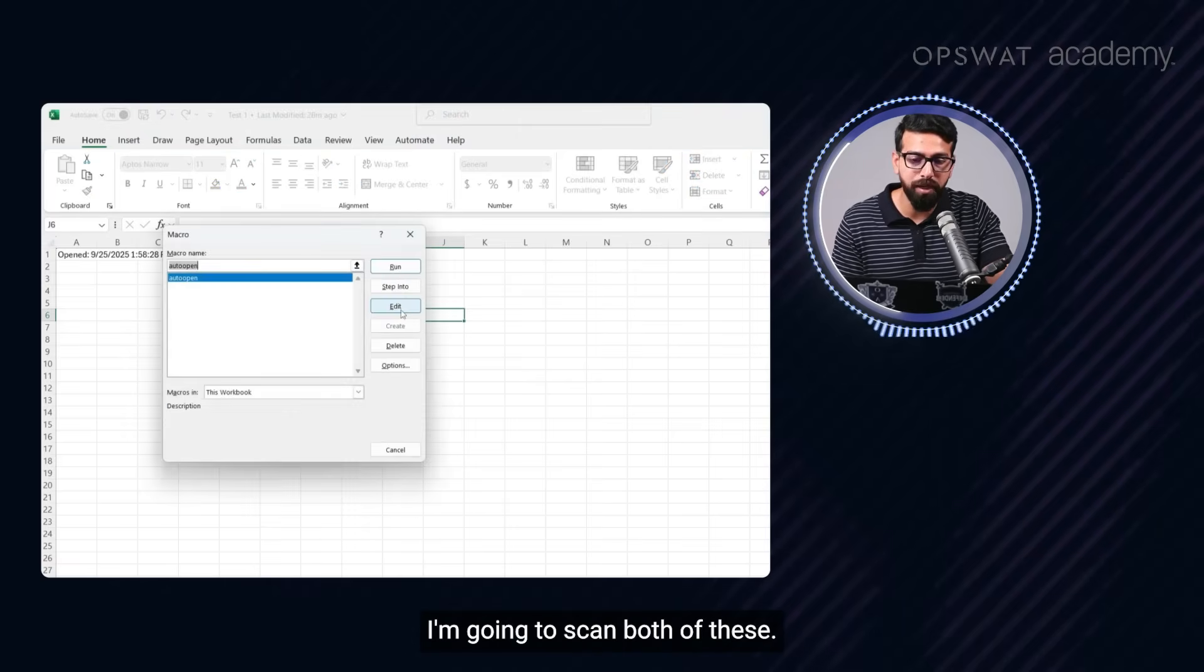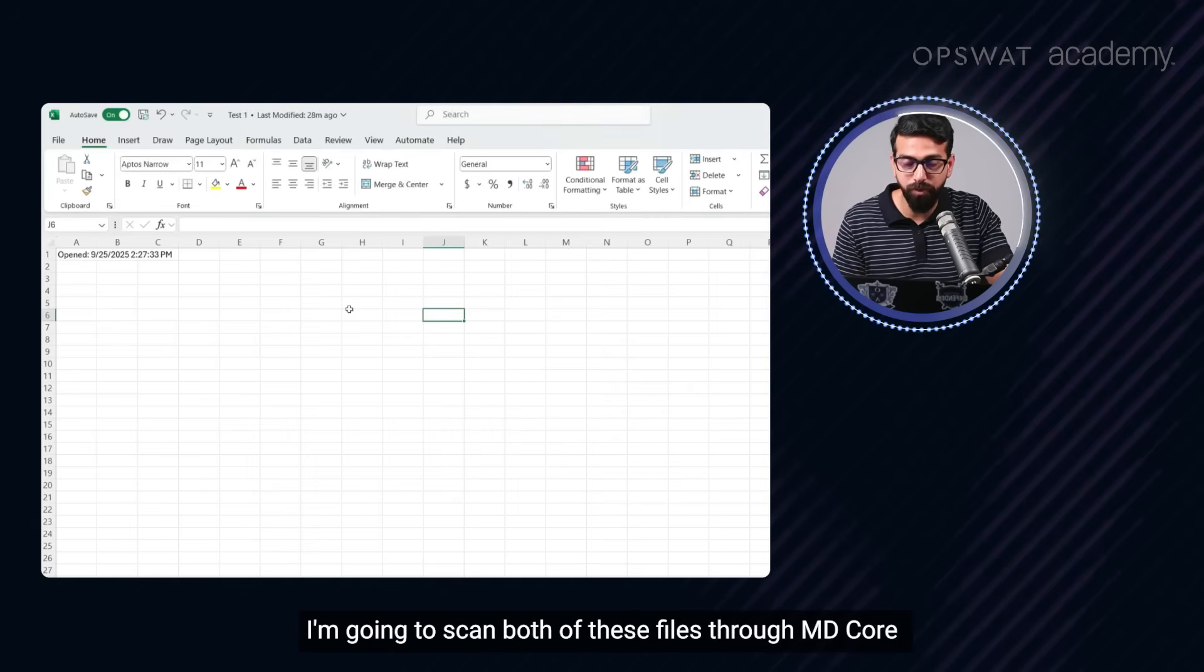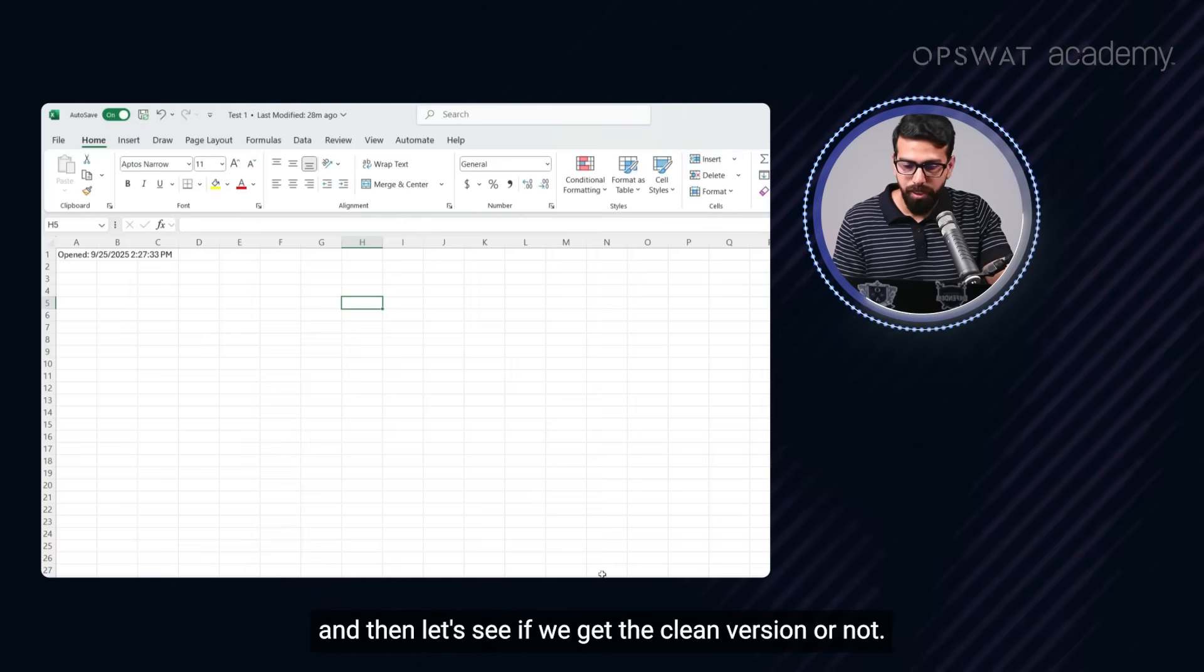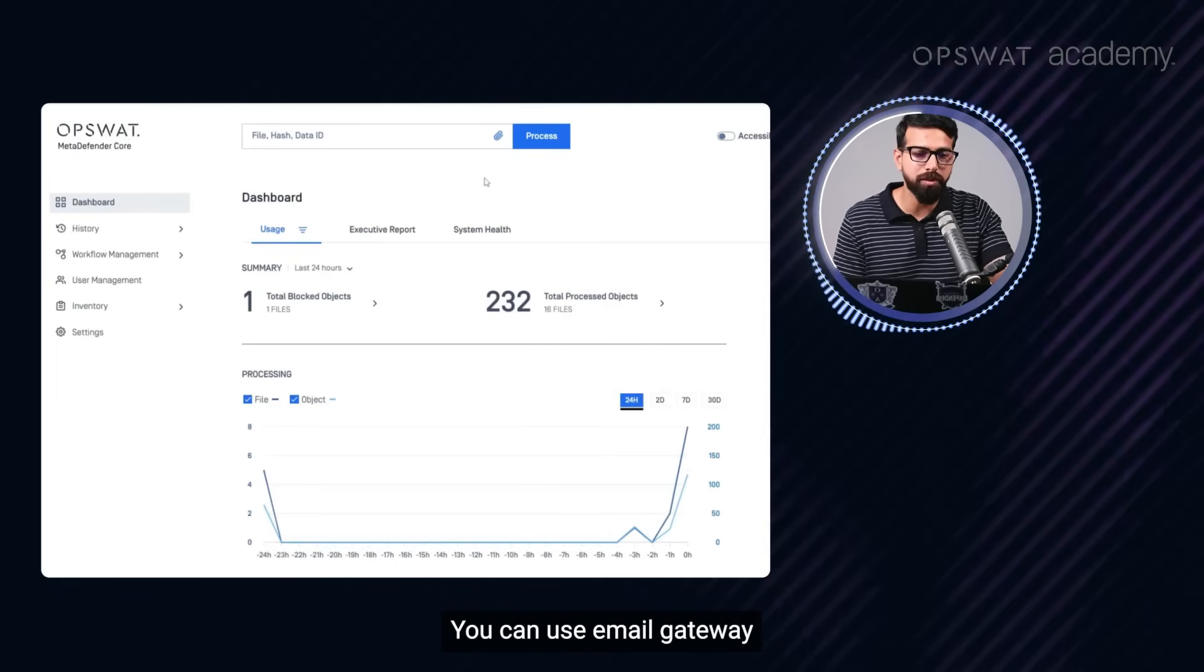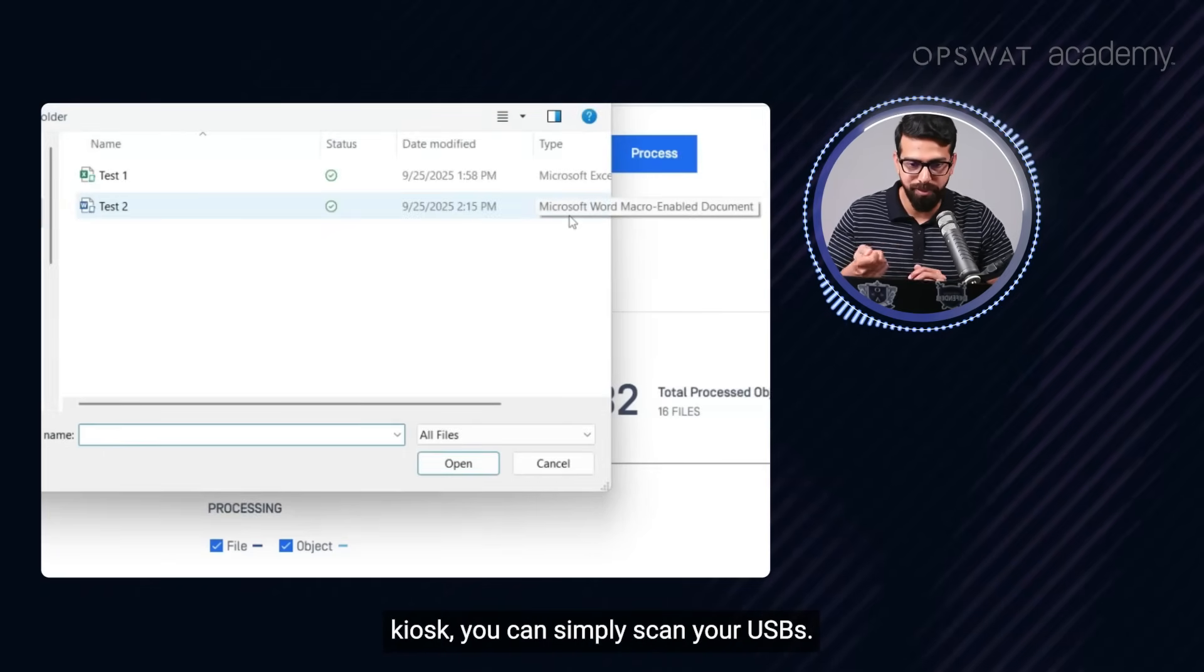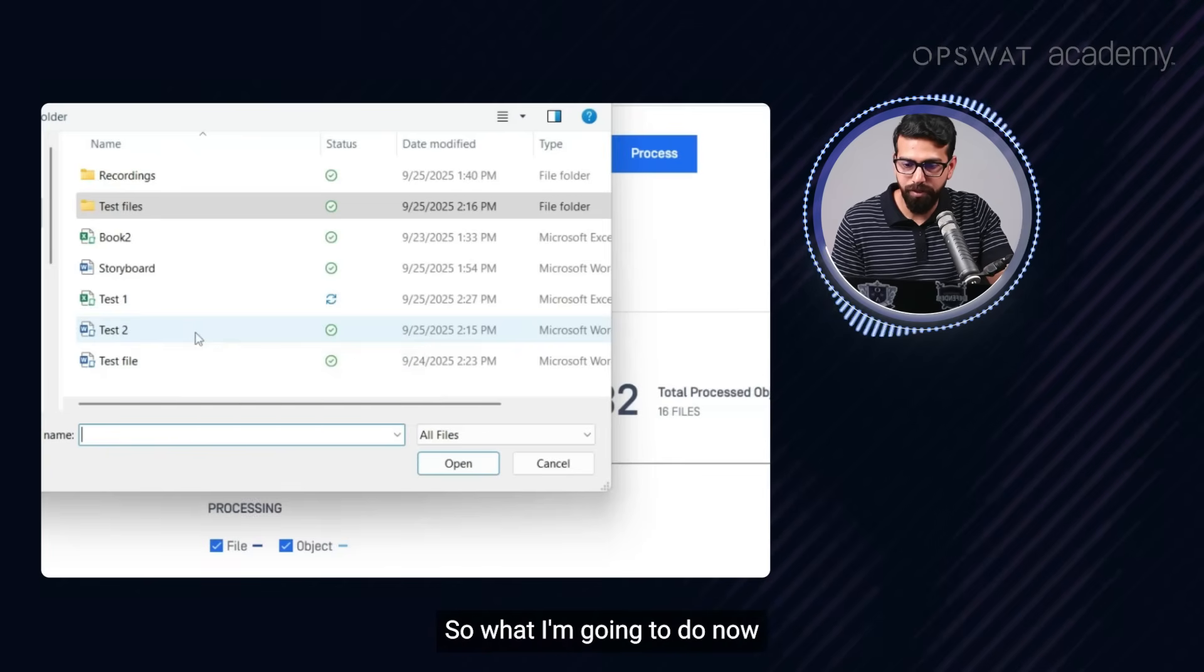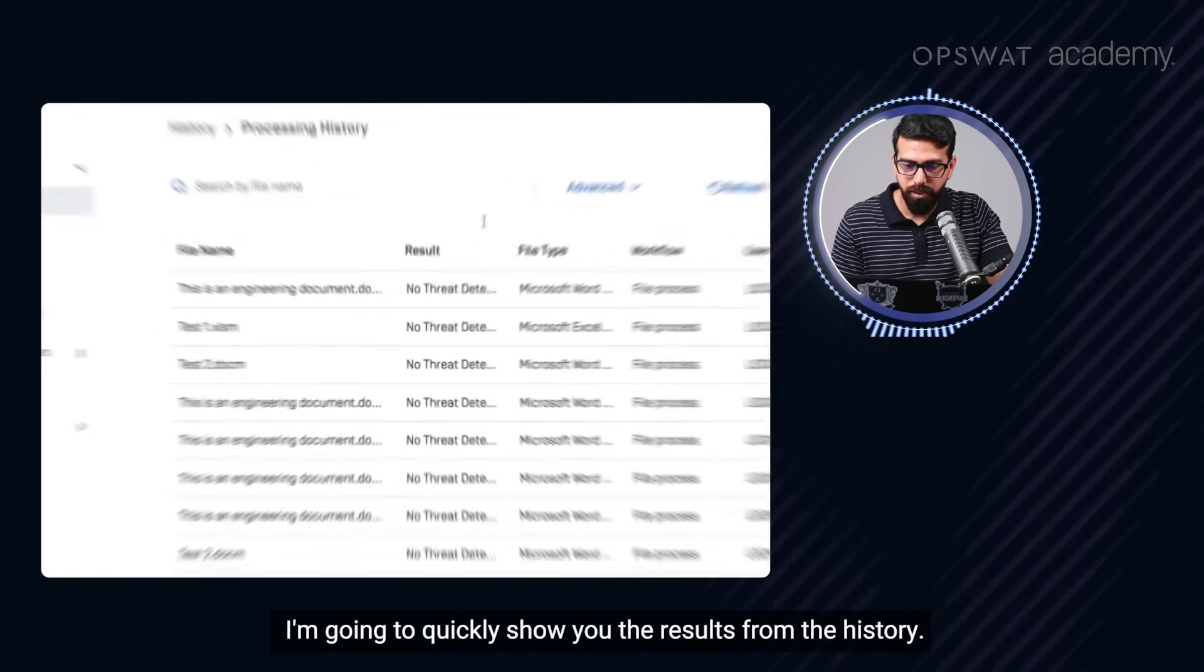So what I'm going to do, I'm going to scan both of these. So here you see that I just ran the macro. What I'm going to do now, I'm going to scan both of these files through MD core. And then let's see if we get the clean version or not. Let's quickly go and start scanning. I'm using the GUI to do that. You can use emails, gateway, kiosk, you can simply scan your USBs, ICAP, so that it scans files even when the files are traveling here and there.